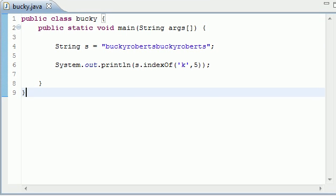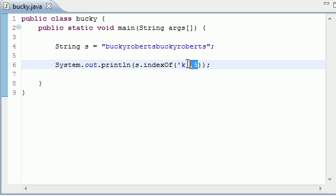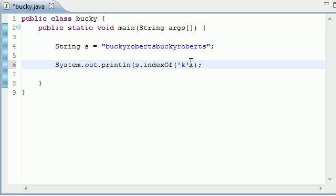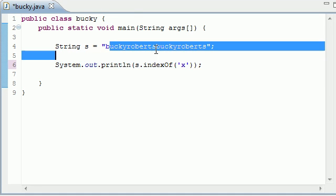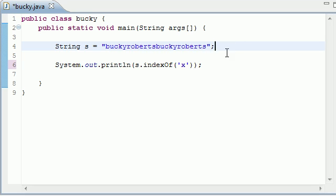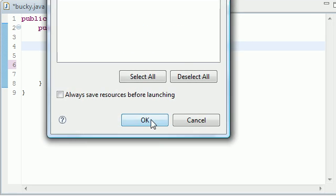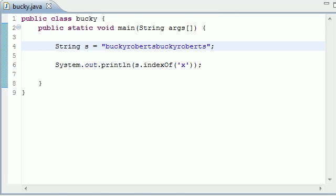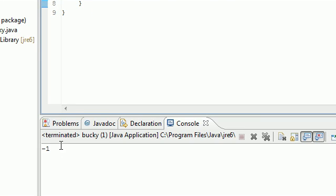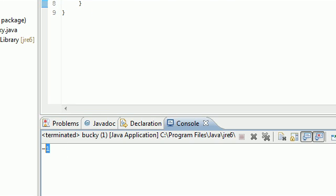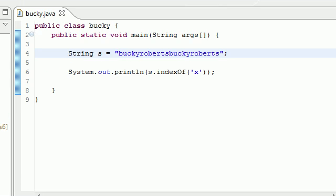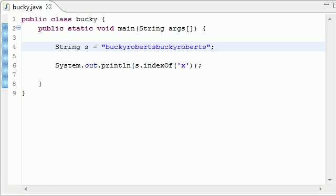You have an optional starting point to search but that isn't really used as often. And if you guys are wondering what happens if I give it a parameter that isn't in there at all like x, now x isn't in Bucky Roberts Bucky Roberts at all. So let's go ahead and search for this and what happens is it gives you a negative 1 or a false result.